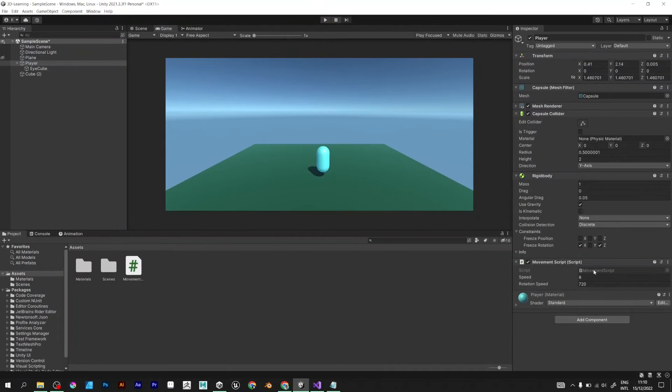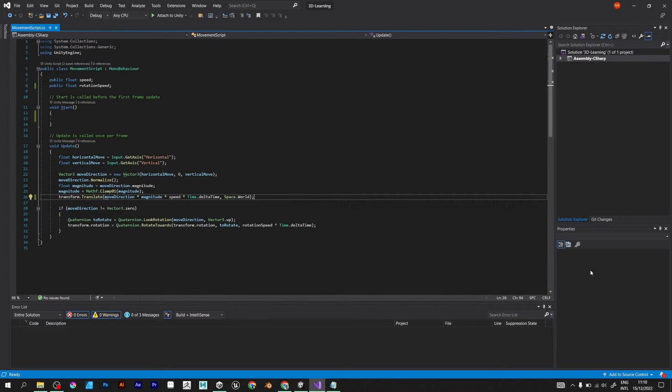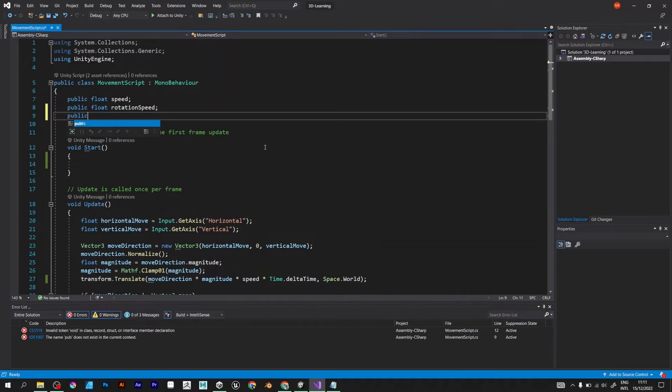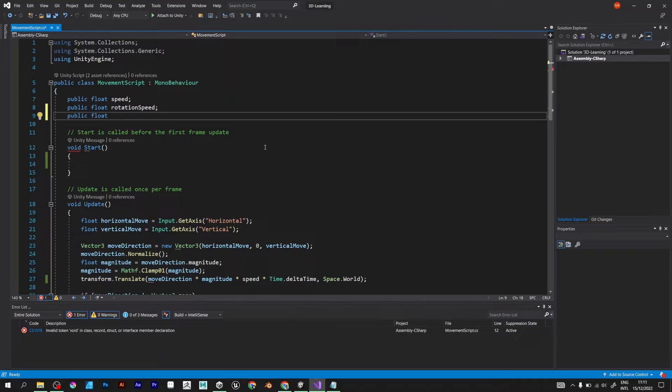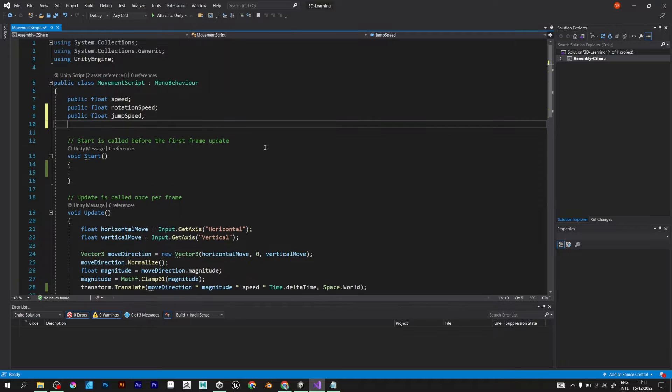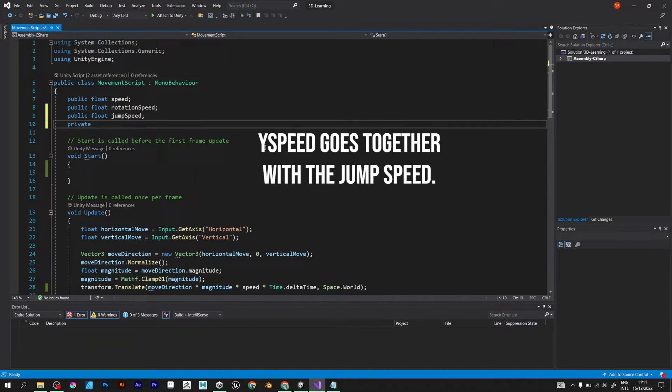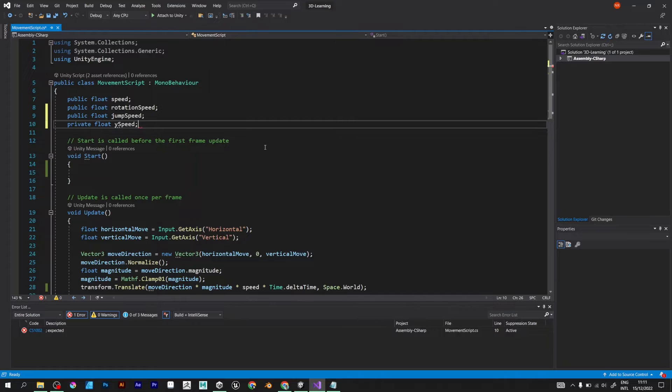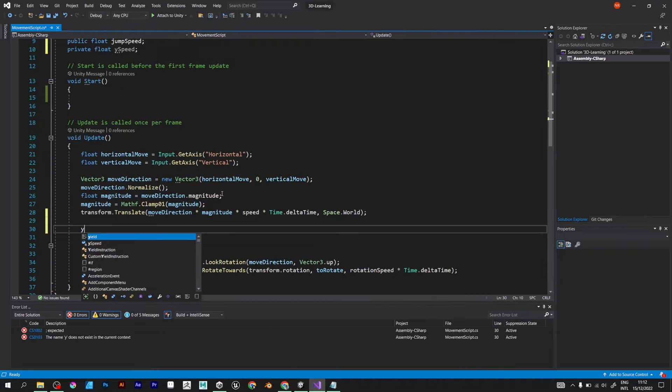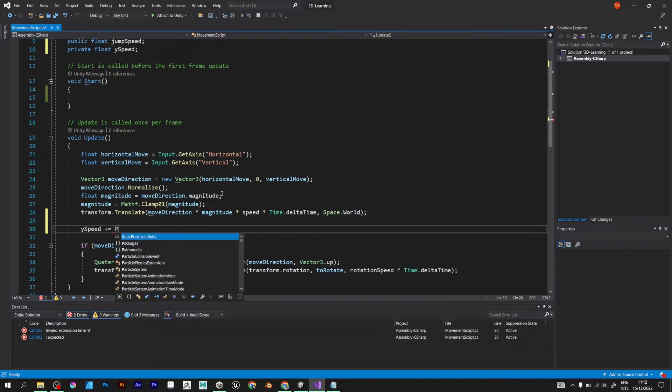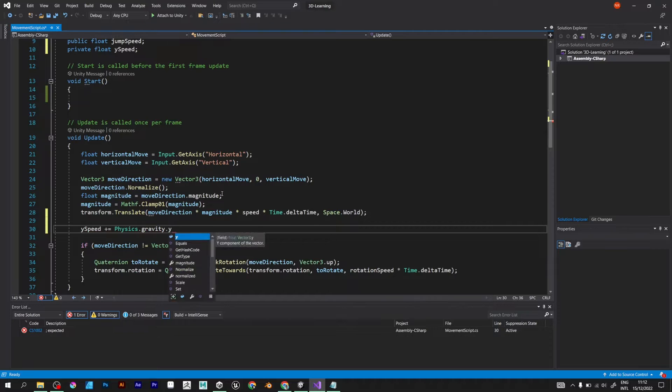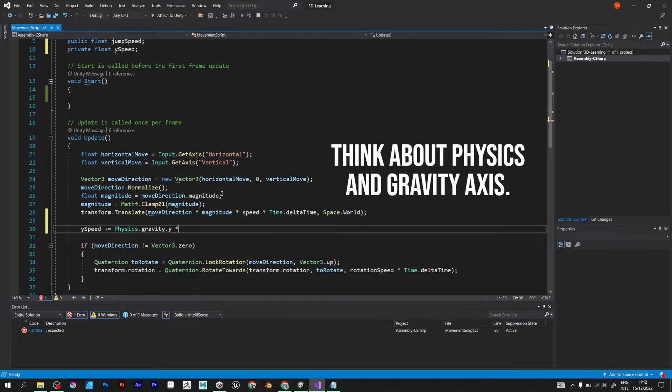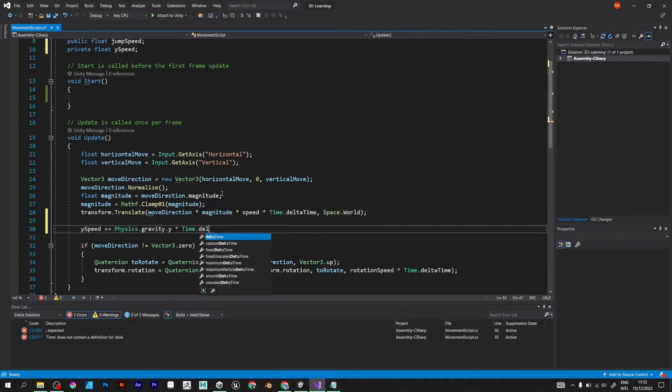Go to Visual Studio. Define a public float variable jump speed. Define the private y-speed of the player jump speed. The y-speed variable should be equal to physics gravity of the y-axis multiplied by time.delta